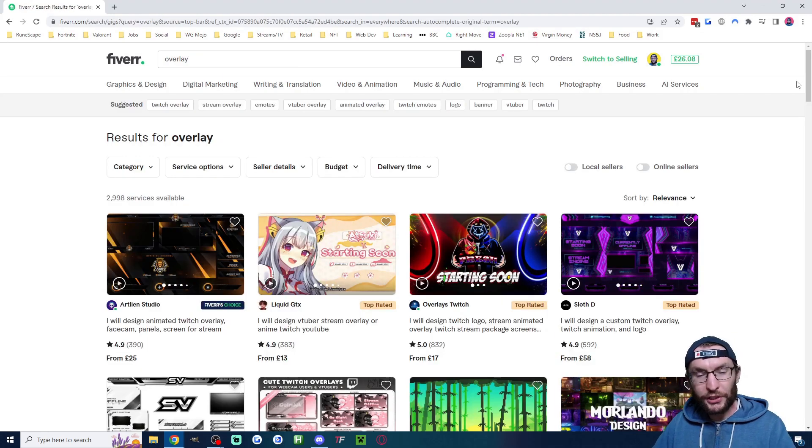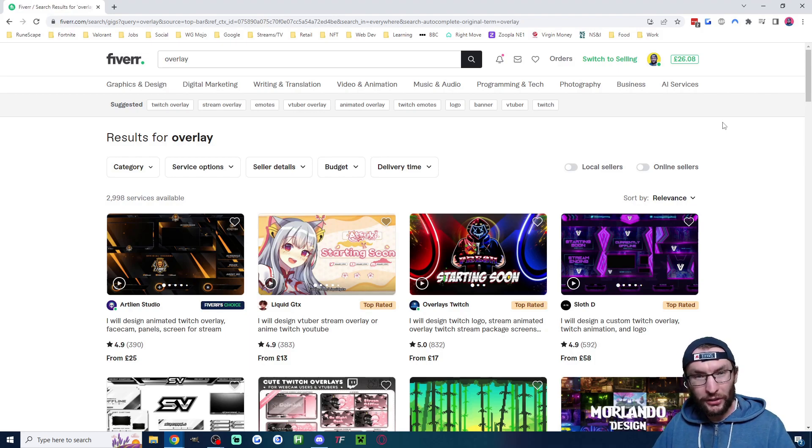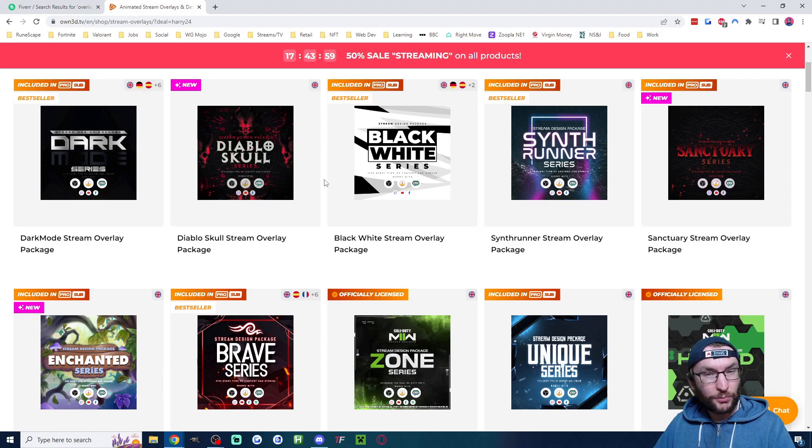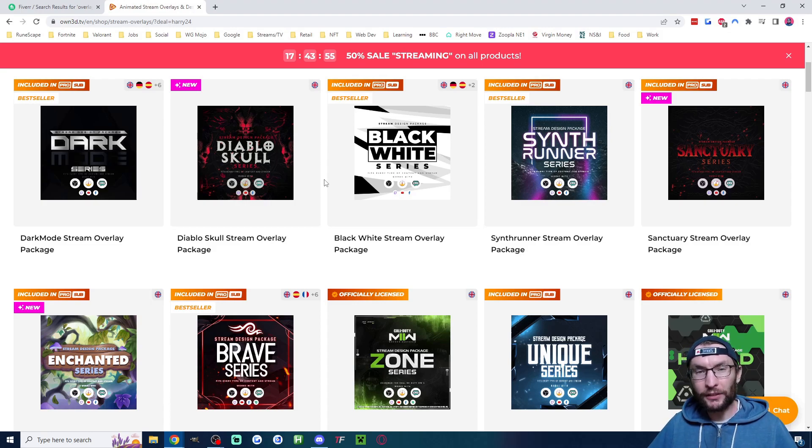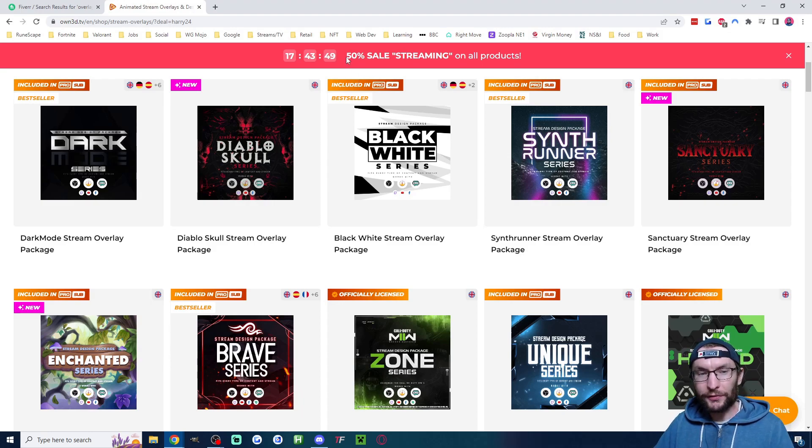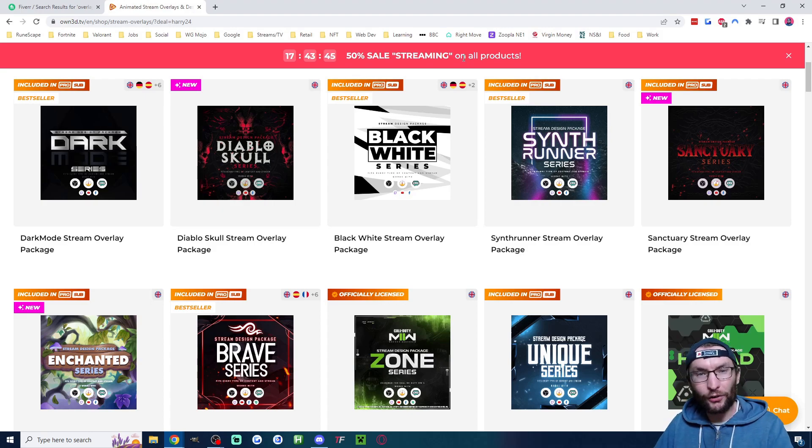If you search for overlay on Fiverr, there are about 3,000 options. I'll leave that link in the description. Another paid option for overlays would be OwnTV. They have a ton of great looking overlays. I'll put my link for that in the description as well. They're often running a discount where you can type a code like it says at the top to get money off.